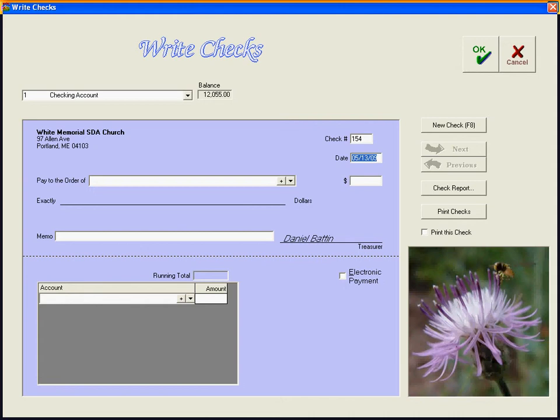In the future, we won't have to note that because the next check it will remember. Okay, the next check we've got to write will be check 155. We'll leave today's date in there.